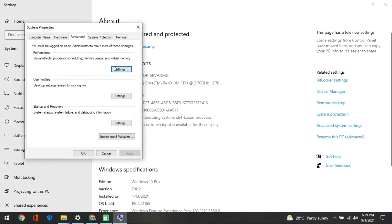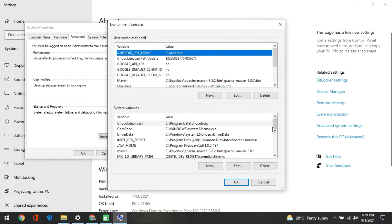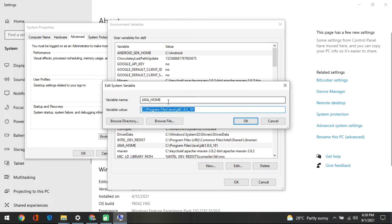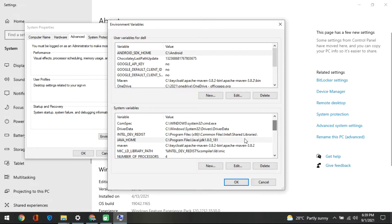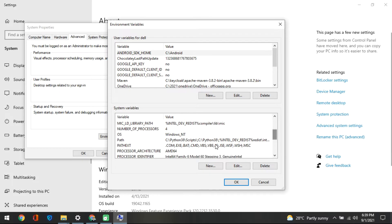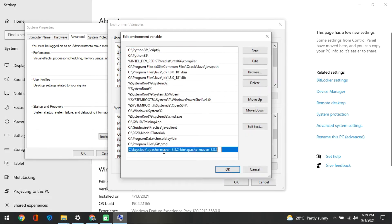Go to System Environment Variables, then Environment Variables, and set your Java Home. You guys can set this too and verify Java is installed properly. Also check that Maven is added in your path. I have installed Apache Maven 3.8.2. You can download whatever version is available when you take this course. You don't need to be an expert in Maven — you just need to run some commands.